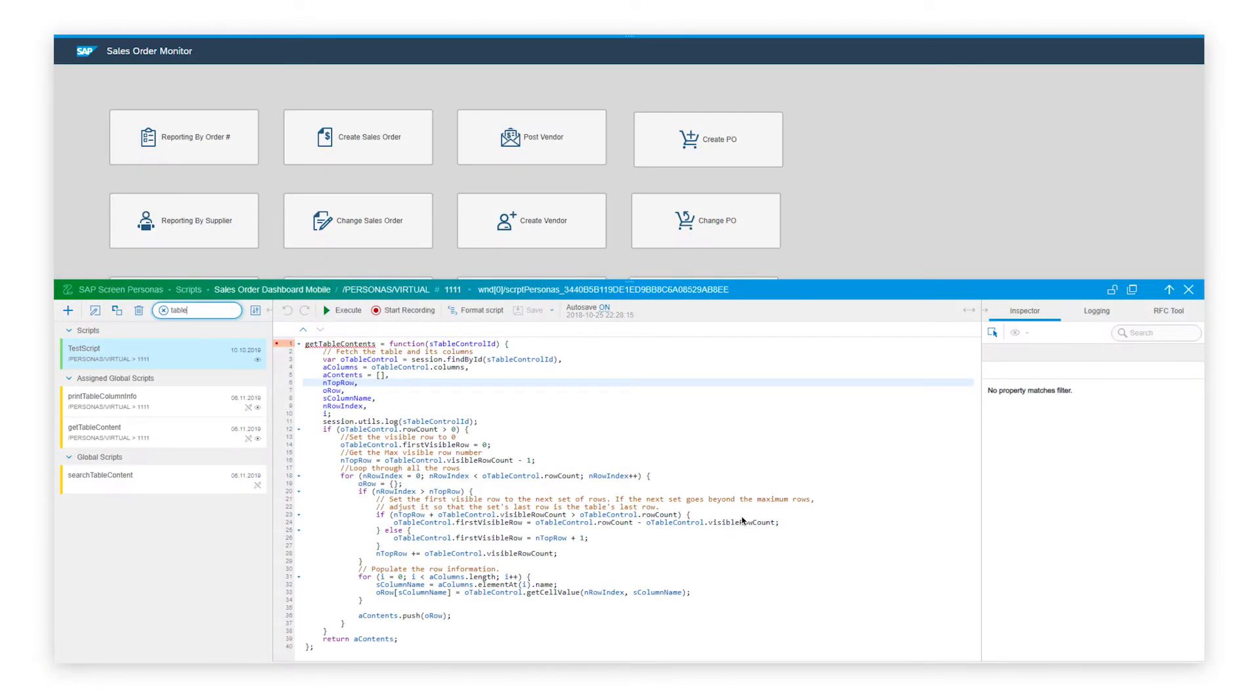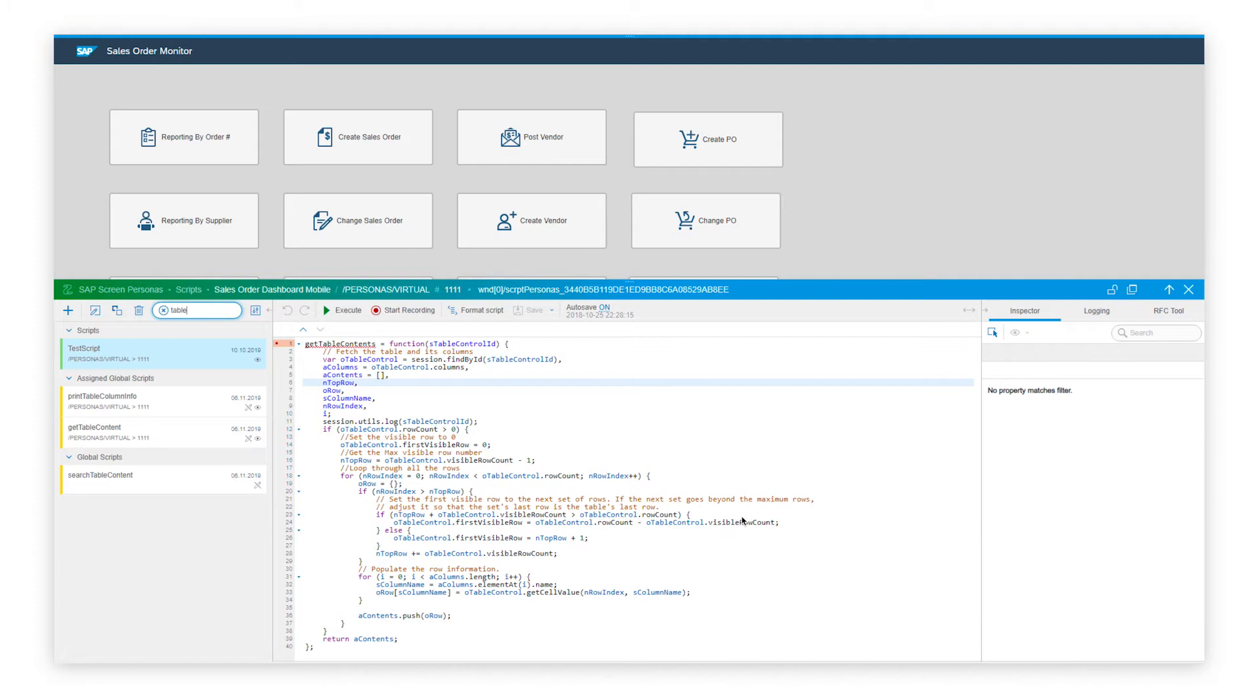While I'm in the edit mode, let's talk about the enhancements we have made with regards to the global scripts to improve the script writing and maintenance experience. When building flavors and assigning scripts, you want to reuse the global scripts as much as possible. For instance, in this flavor, I want to leverage the scripts that have been created for table scripting, for instance, getting table content, searching table content, etc.